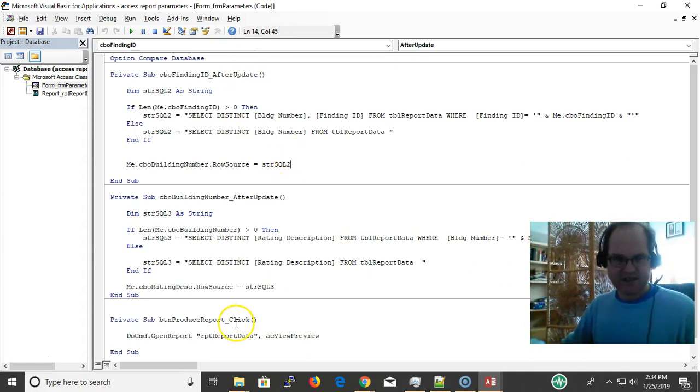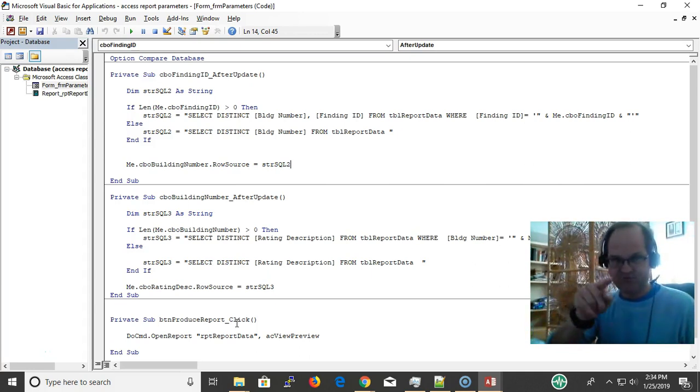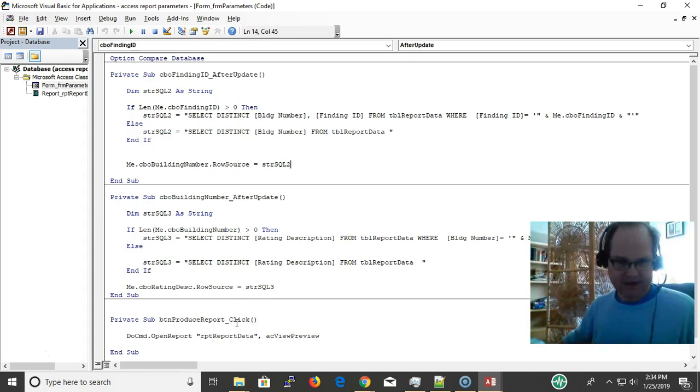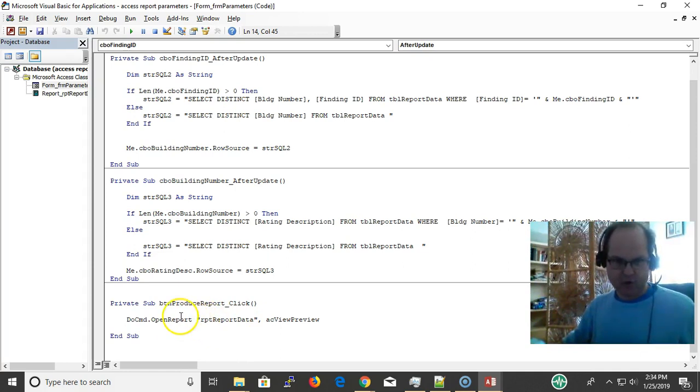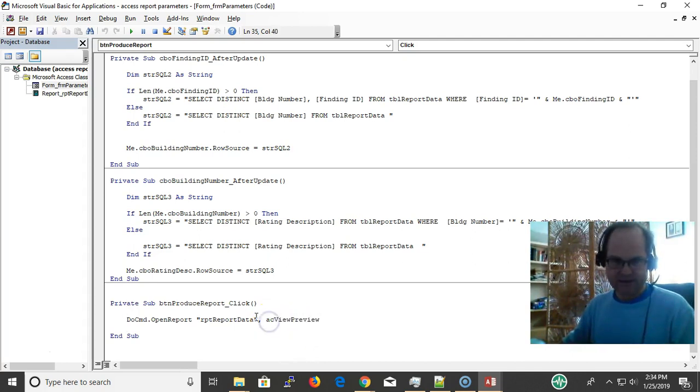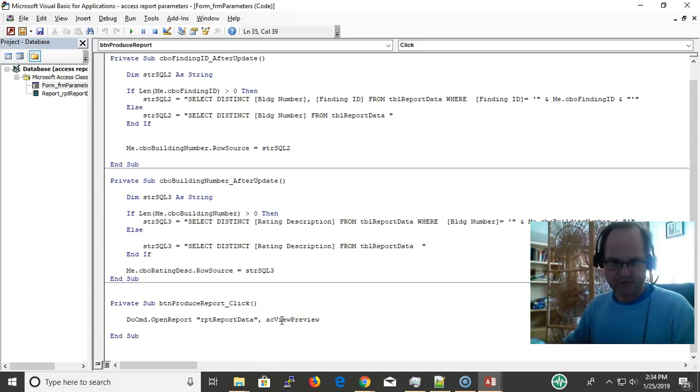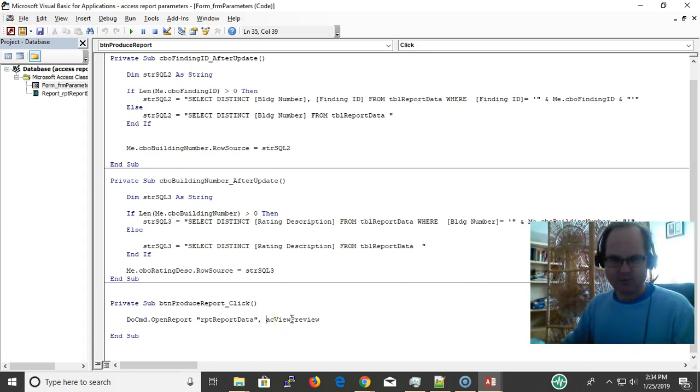When I click the button to produce the report, I do DoCmd.OpenReport with the report name. I don't want to print it, so I want to preview it first. Save paper, be nice to your printer. I open a preview, then you can go ahead and look at it rather than printing up all these sheets. Preview first.